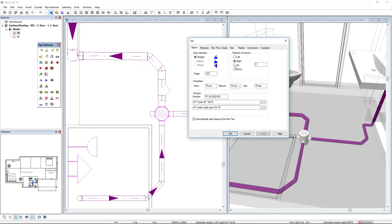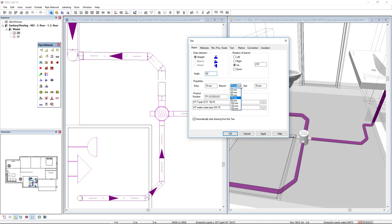I will rotate the branch direction to go up. But instead of 135 angle, like in a junction, I will insert like a 90 degrees angle to be vertically connected. And the branch will be 50 millimeters. As you can see, the DDS CAD already indicates the T part product from the product database. I will automatically start this pipe from the T.